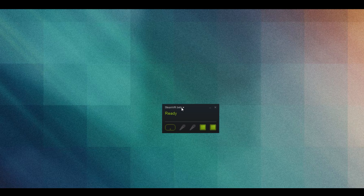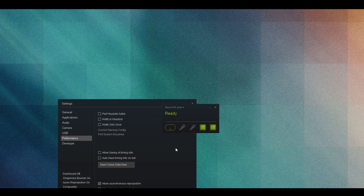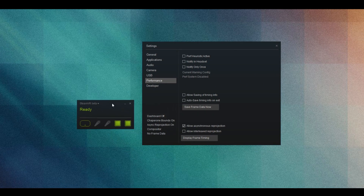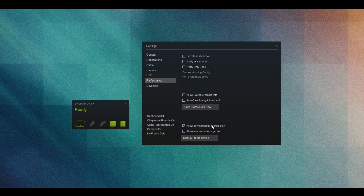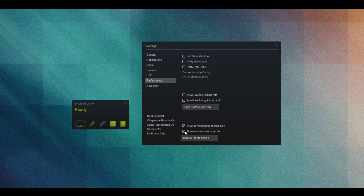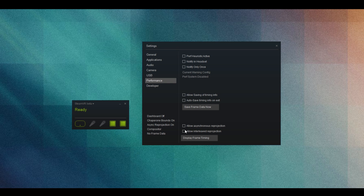Going into the settings page, you should now see two new options: 'Allow Asynchronous Reprojection' and 'Allow Interleaved Reprojection'. By default both boxes are ticked, which is rather strange, because from our testing we found that you really either want one or the other ticked depending on the situation.